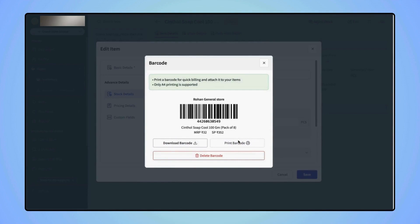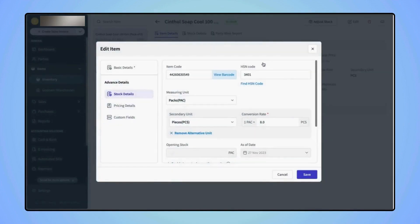If users wish to delete this barcode, then they can simply click on Delete Barcode. Now click on Save.